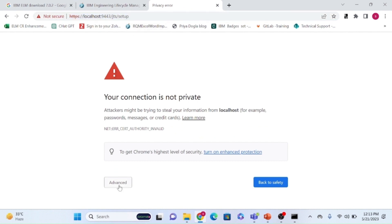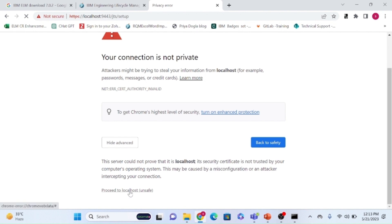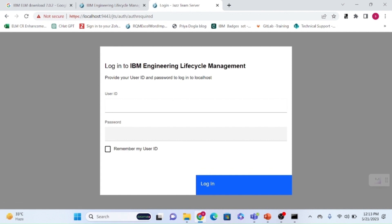Use this URL for the first time. Click on 'Proceed to localhost.' The first time it may take a moment to load. Once the login page appears, enter username ADMIN and password ADMIN — both in caps. This is the credential to use for the first time.